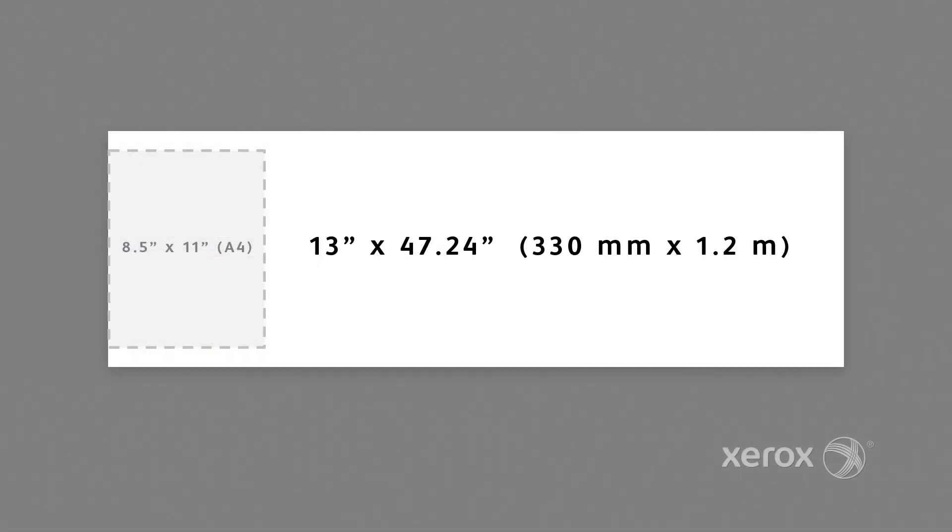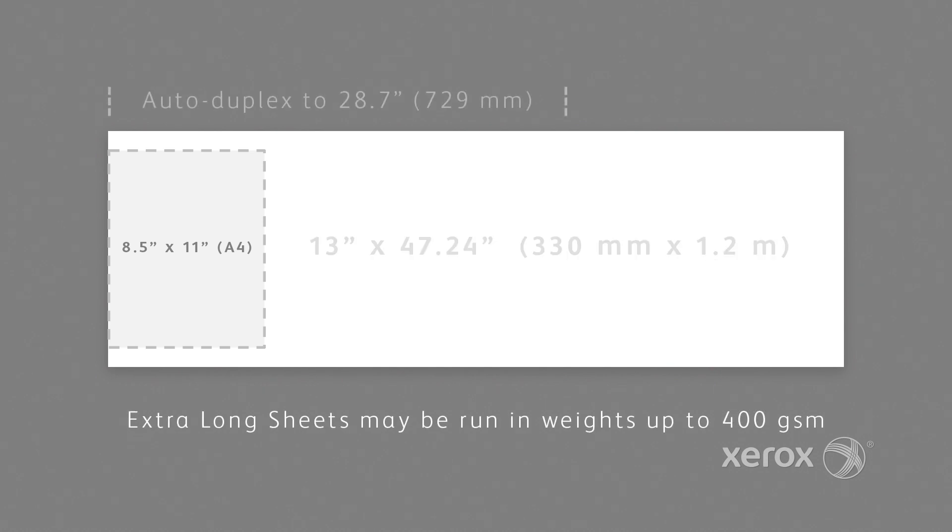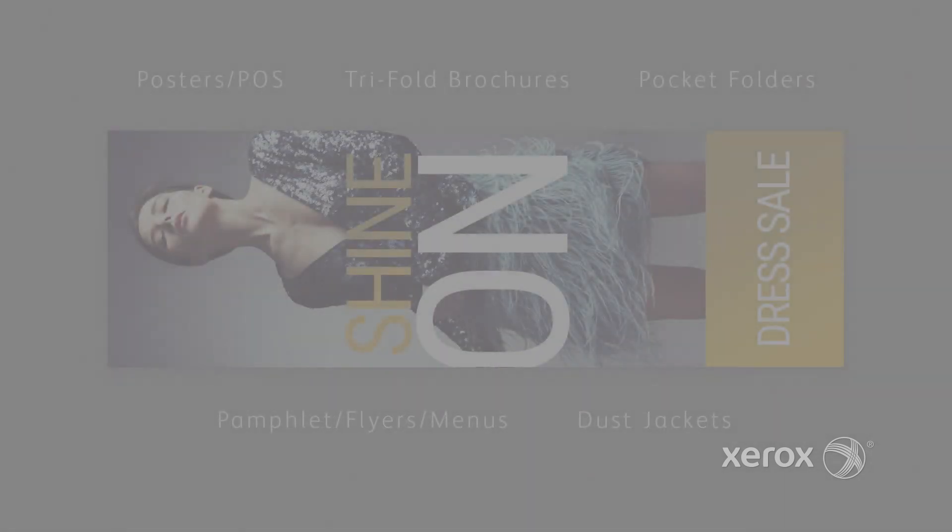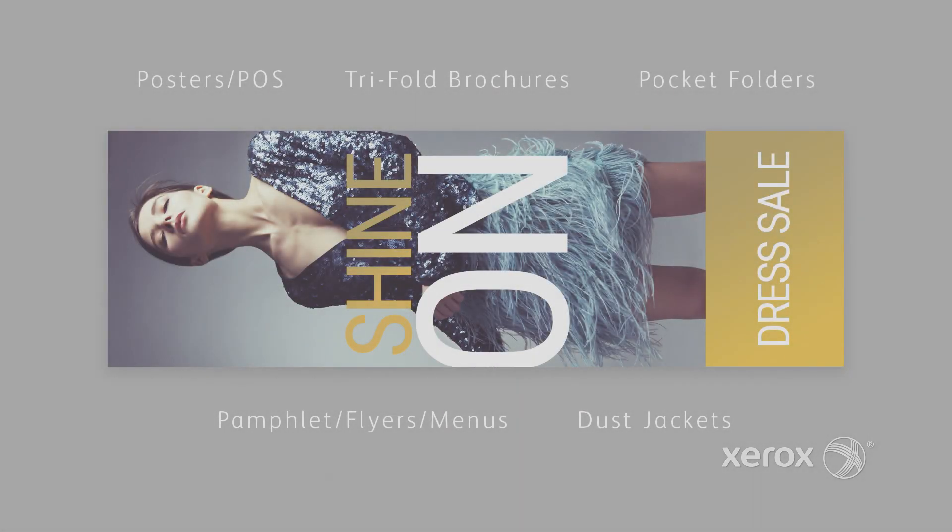And with the ability to run sheets that are up to 1.2 meters long, you can not only think beyond traditional four-color print, you can think beyond the limits of standard sheet sizes.